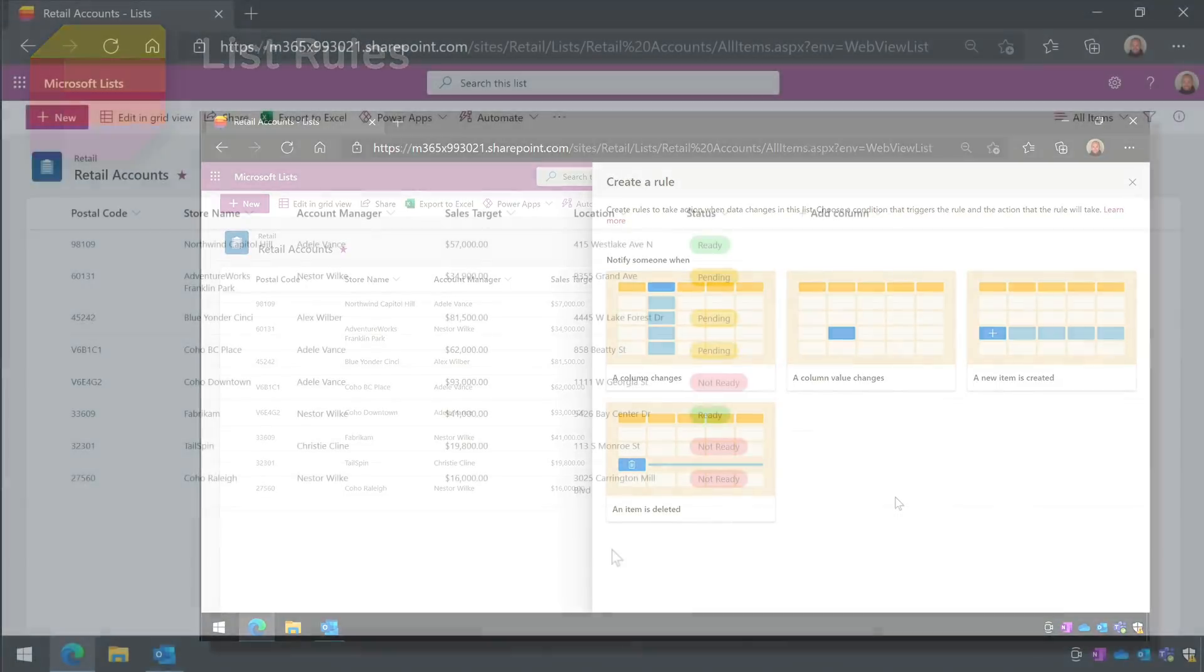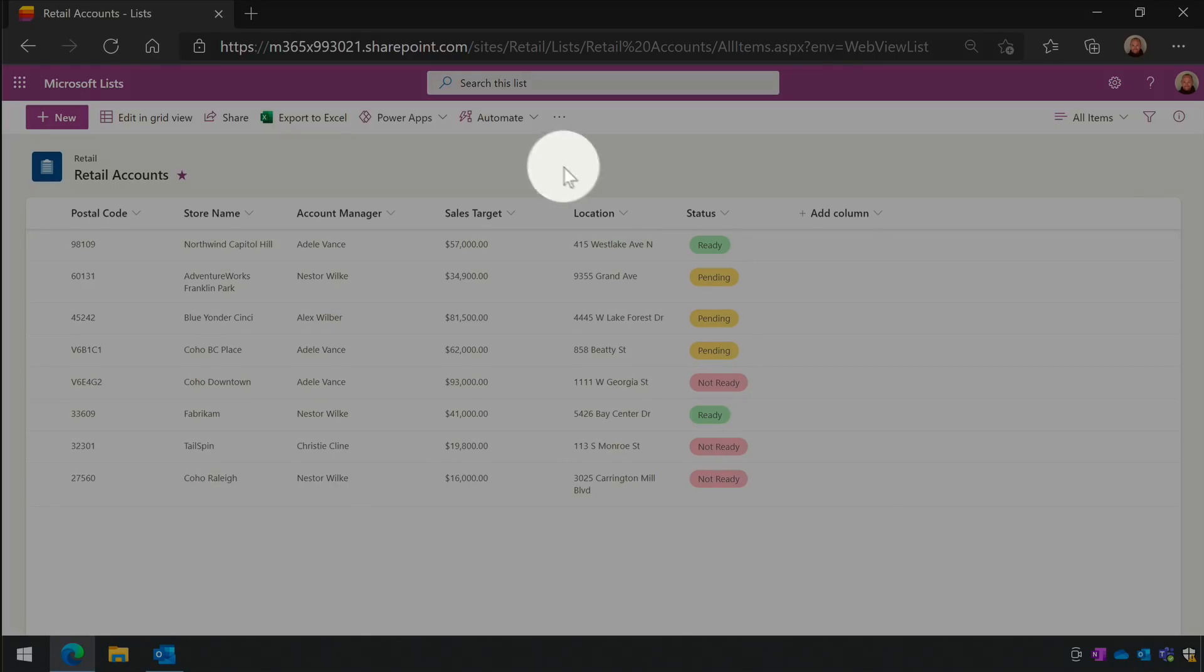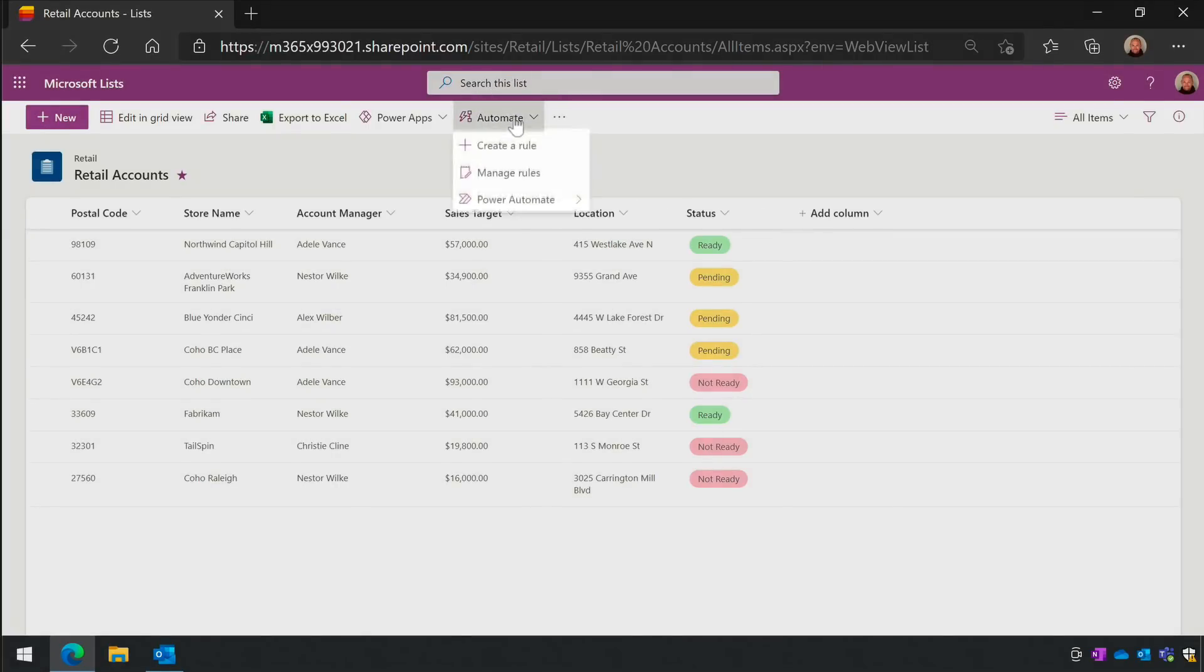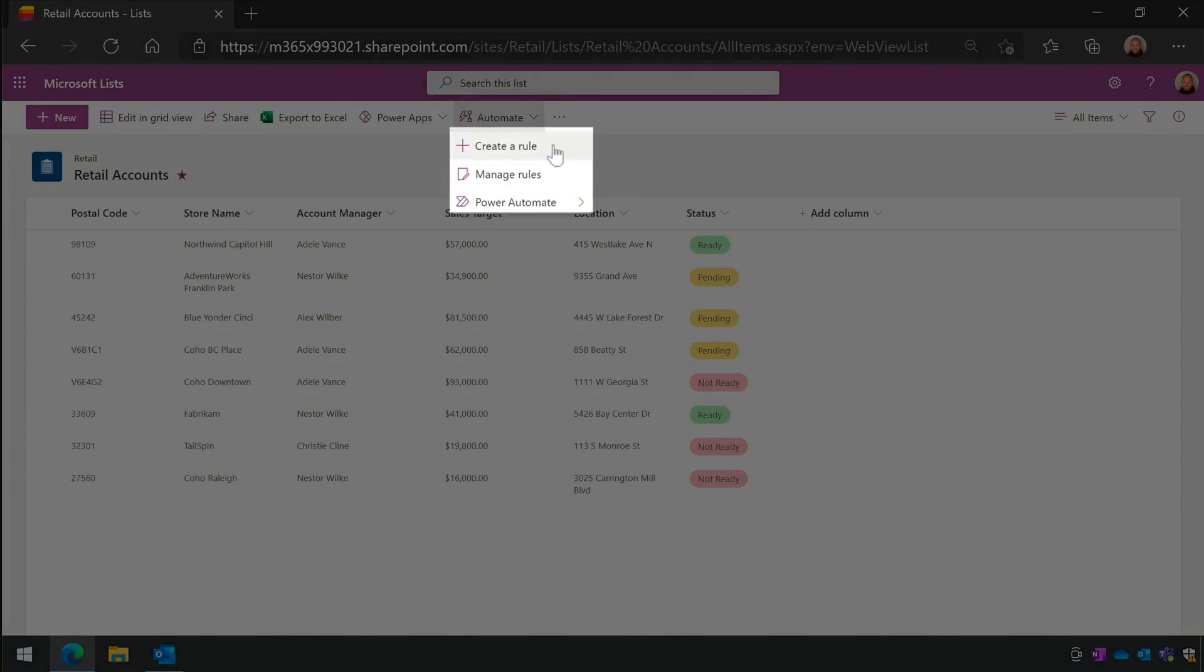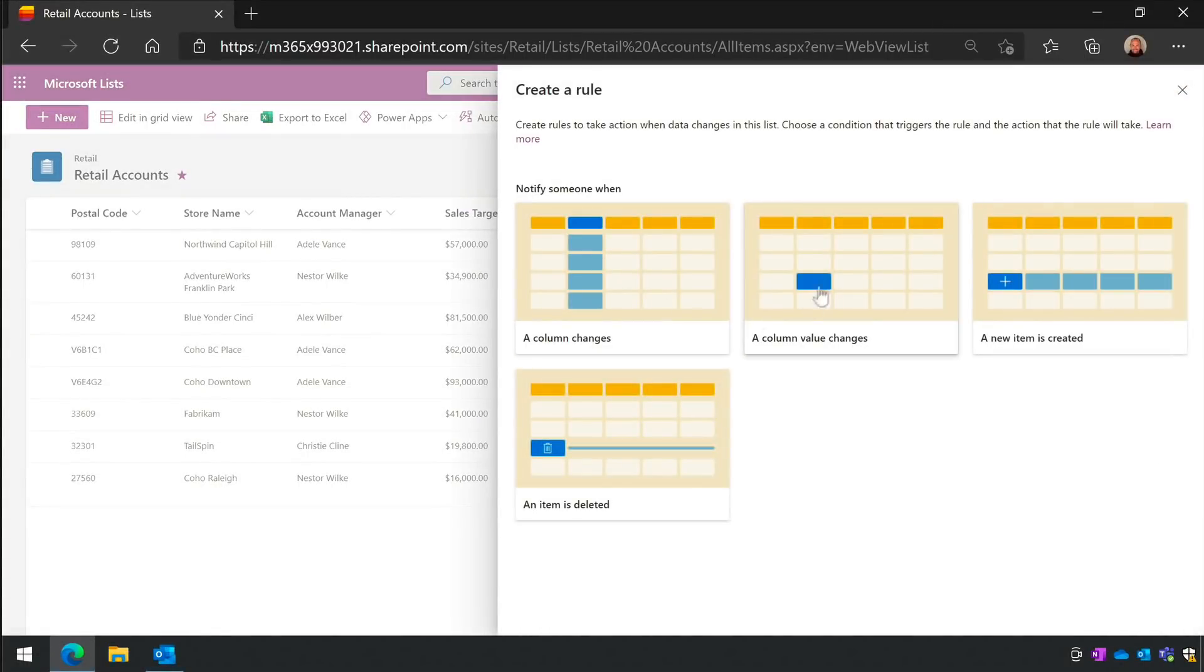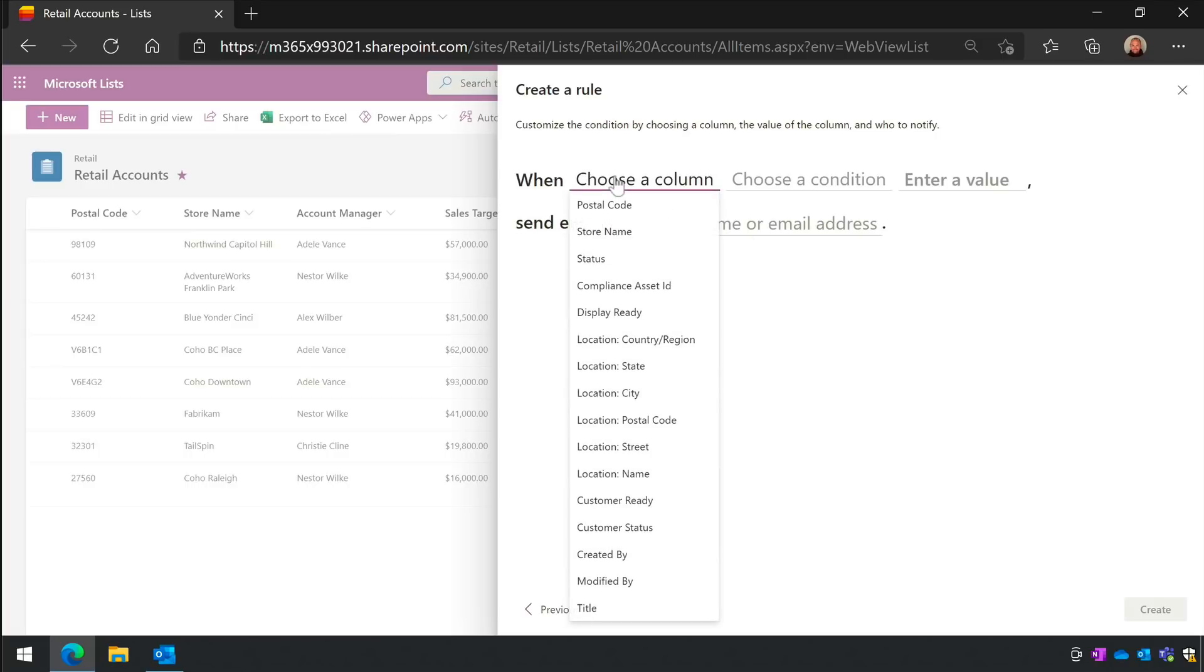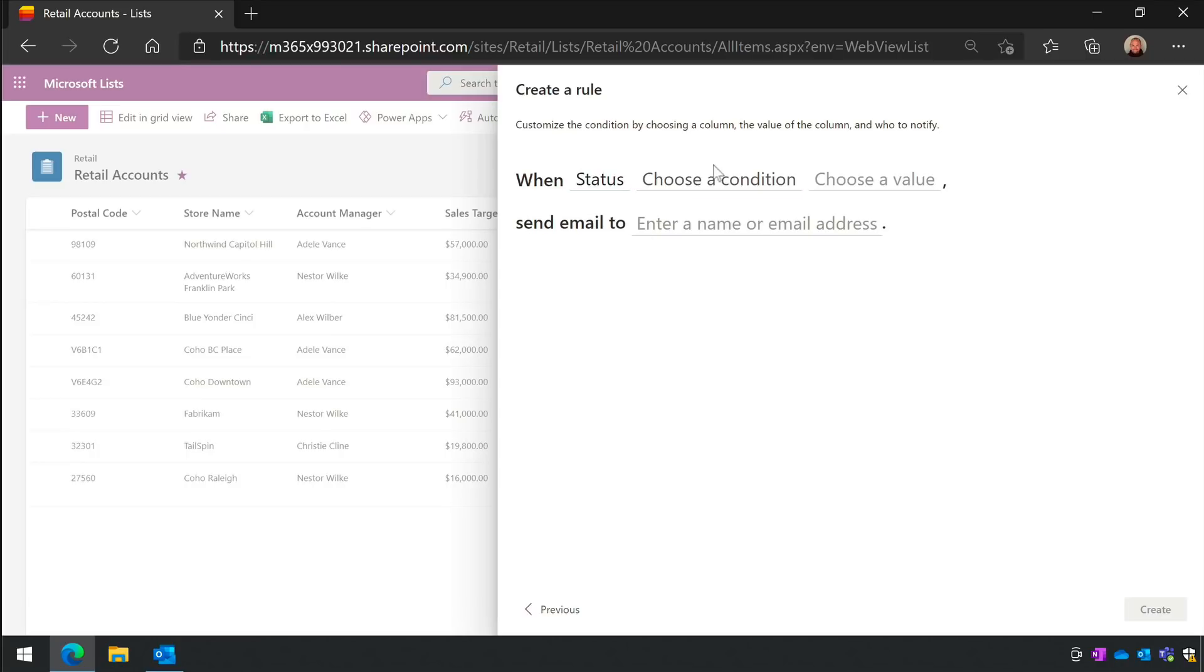To make a new rule, when you have your list open, you can go up to the Automate menu and choose Create a Rule. You can also manage any rules you've created from here too. There are different types of rules to choose from. For example, you can create a rule that will fire off an email whenever a value in the list changes.